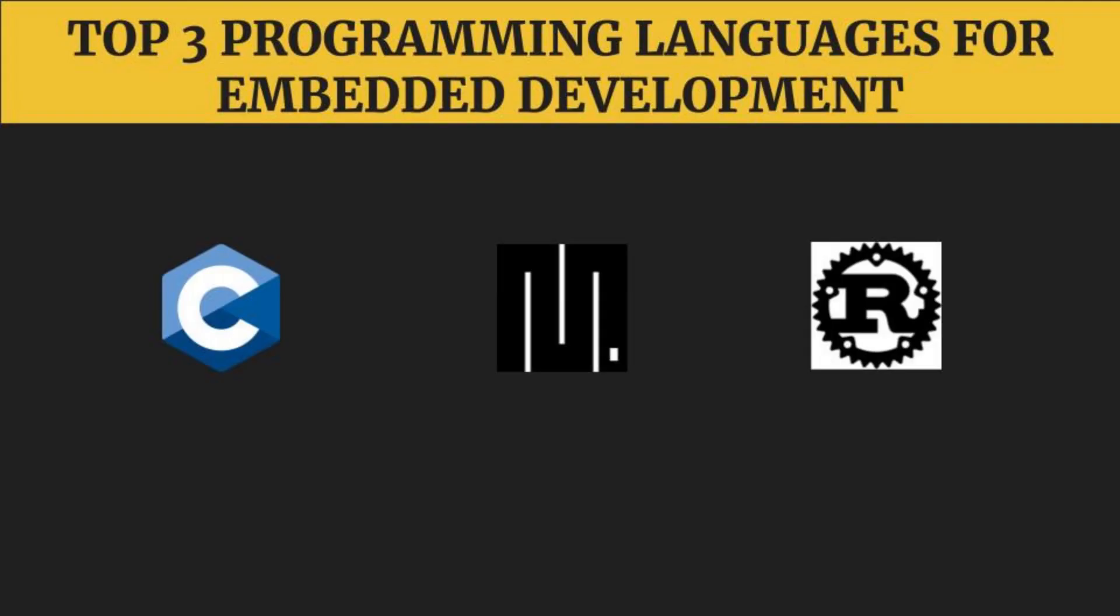In conclusion, we have explored three programming languages for embedded systems: C, MicroPython, and Rust. Each language has its own advantages and disadvantages that make it suitable for different types of embedded systems projects.